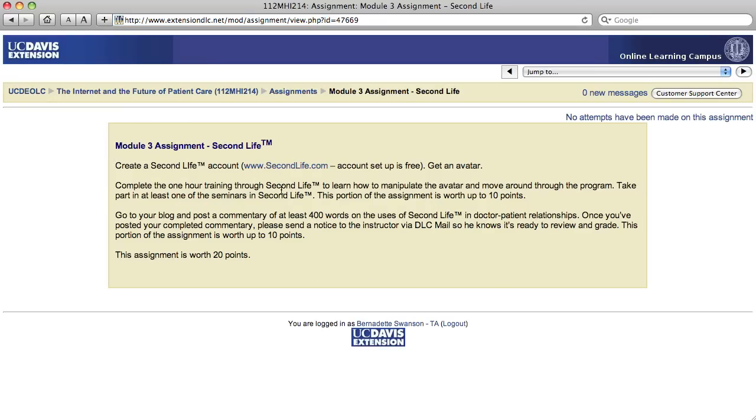So I'll let you read that assignment. But you need to set up your free Second Life account. You need to spend about an hour going through the orientation. So that's on Welcome Island. It's actually only like a six-step one if you follow all the boards.